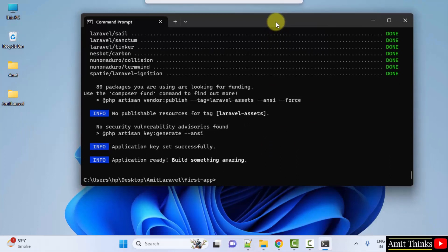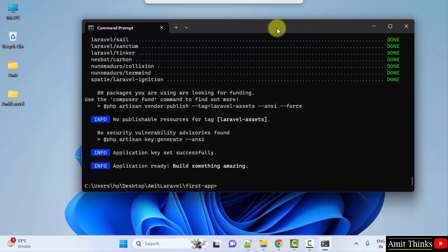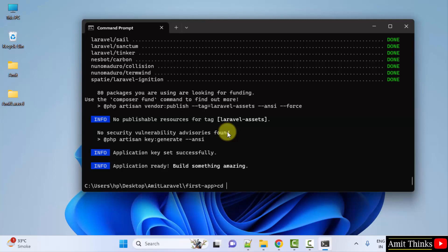For that, we need to go inside the app, that is cd space demo-app, that is inside our app. Here it is. We are now going inside here.